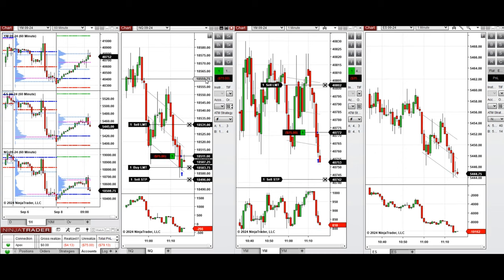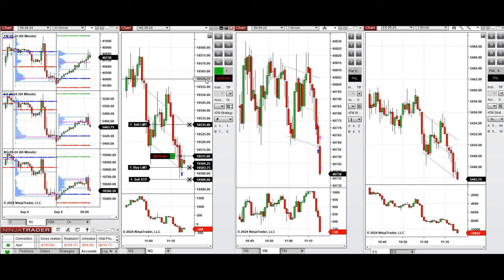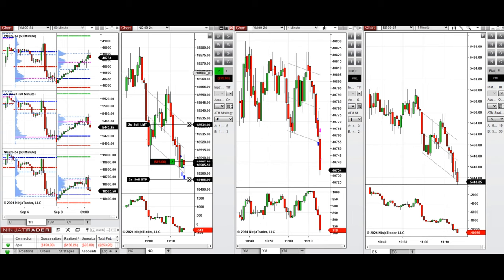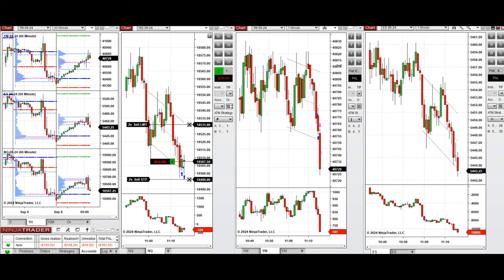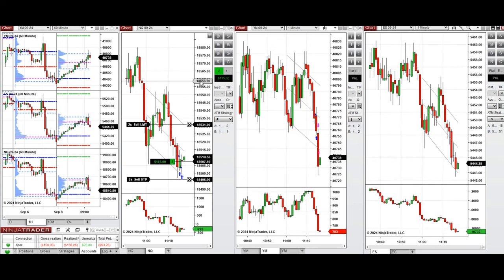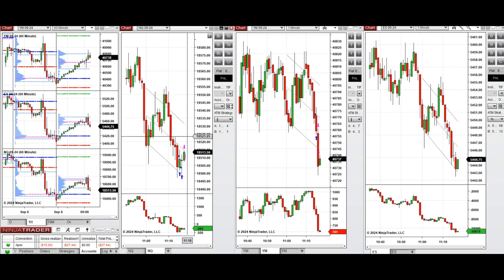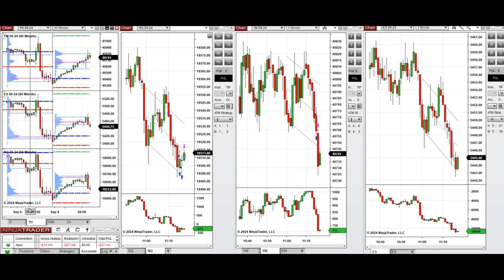We were stopped out on Dow Jones, and on Nasdaq the second limit orders just got filled. It seems the buyers are coming back and the price cannot go down anymore, so we're aiming for a quick scalp and just closing all positions here.